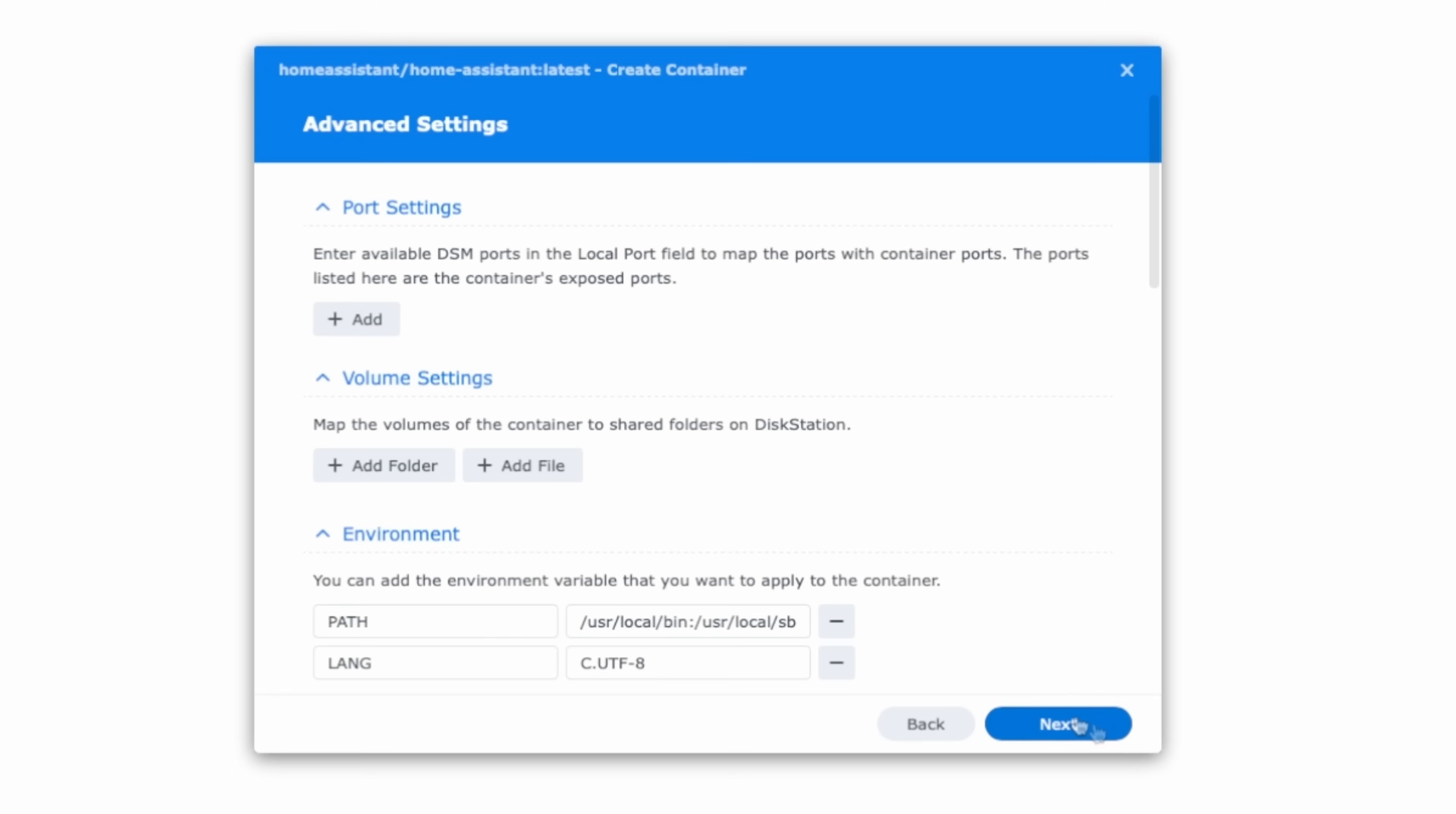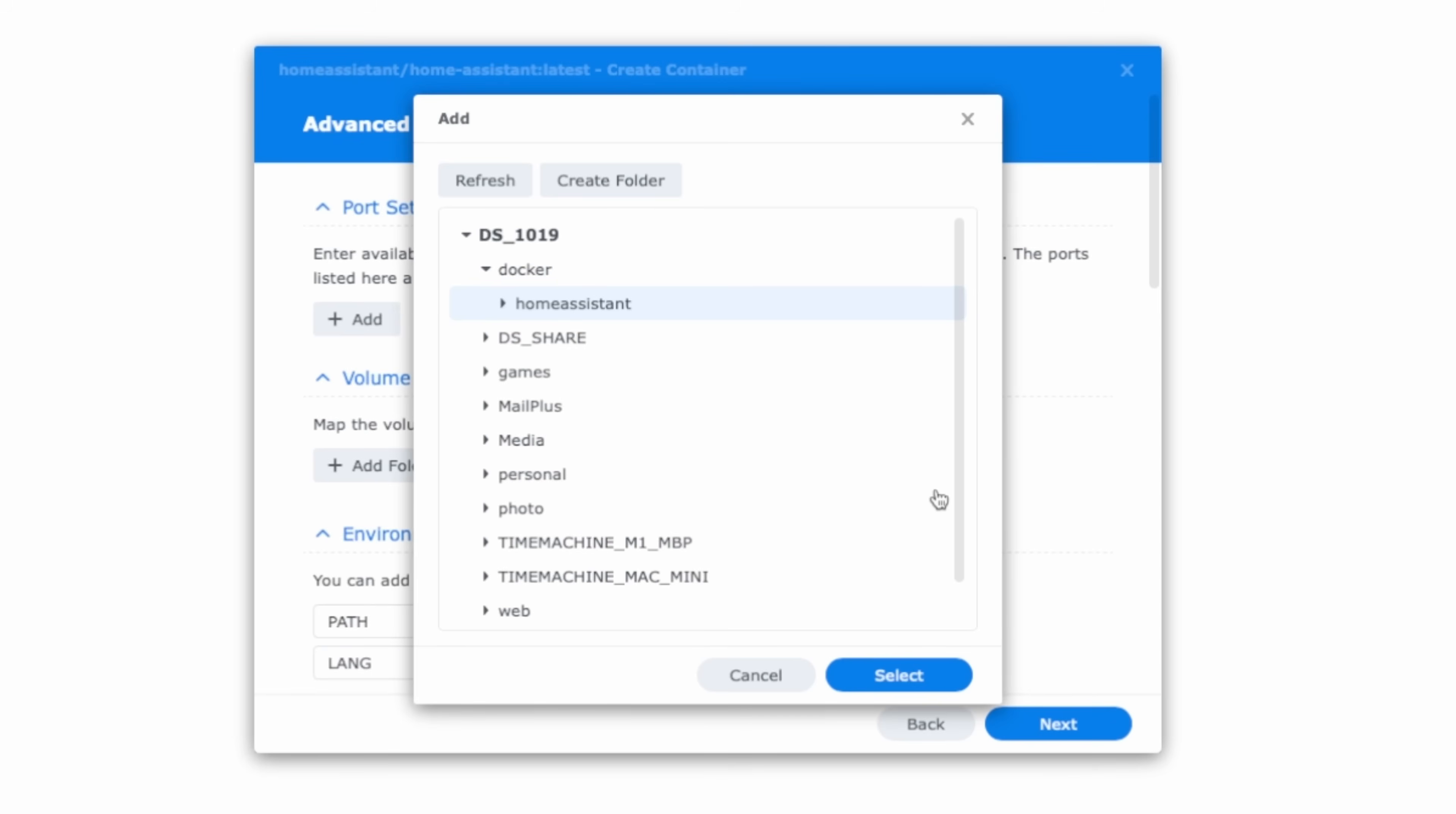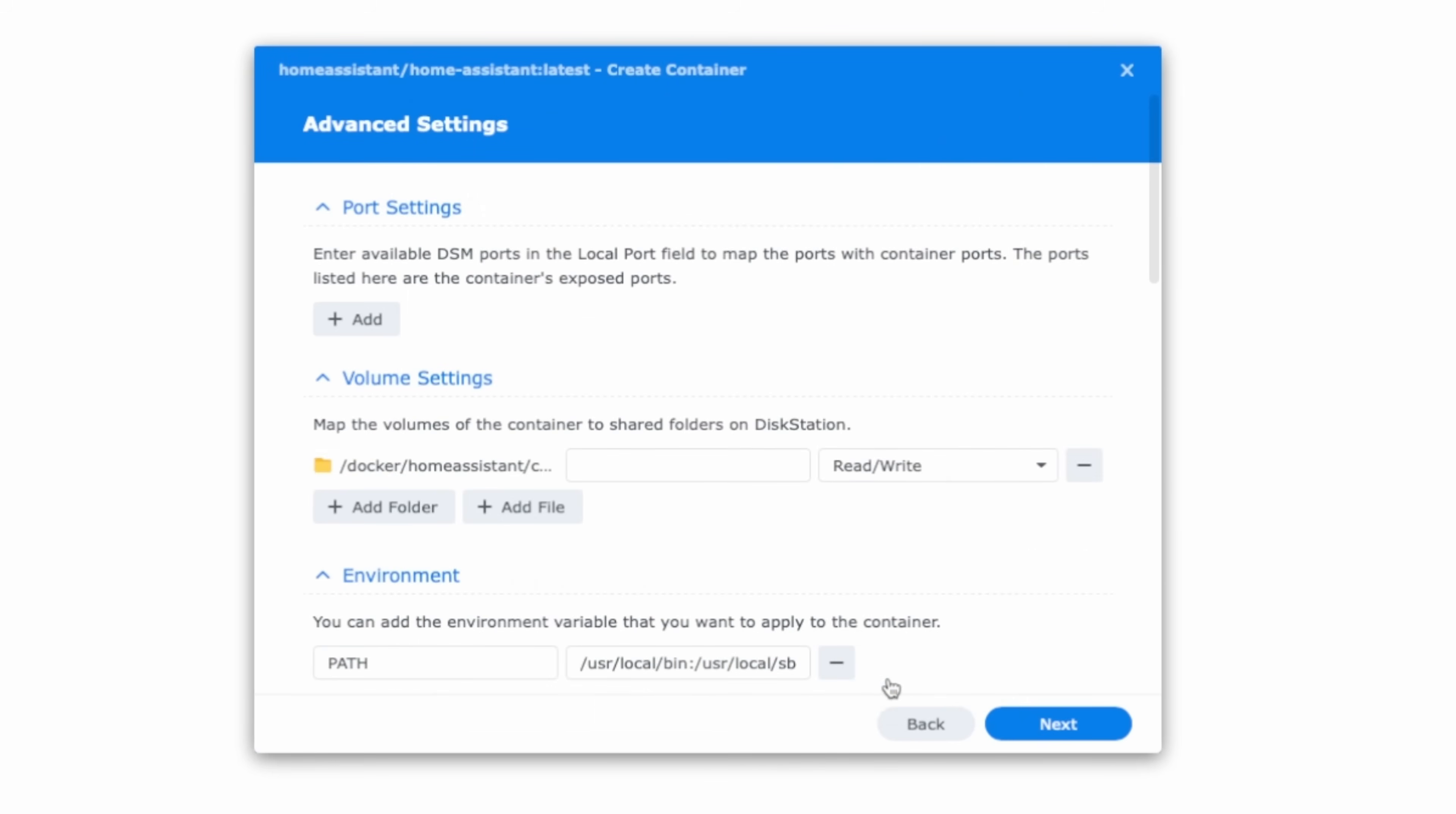Select next. In the advanced settings we need to make a few changes. In volume settings press add folder. Select the shared folder for docker. Press create folder. Type in a name. I'd suggest home assistant no spaces and press ok. Select the home assistant folder you just created and press create folder again. This time type config and press ok. Your directory structure should look like the one on screen with the config highlighted. Press select. Now we just need to assign this. In the field to the right of the folder structure you just created type slash config.